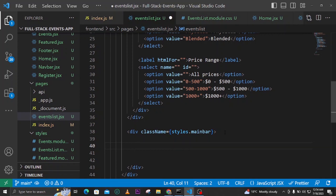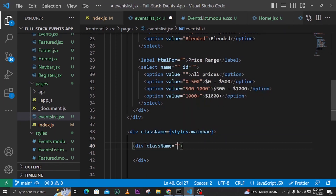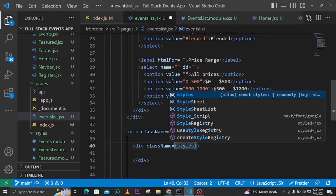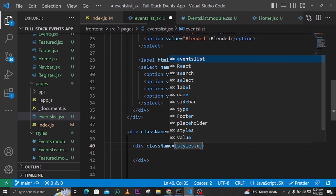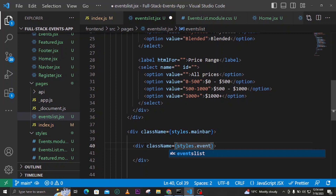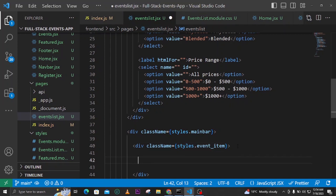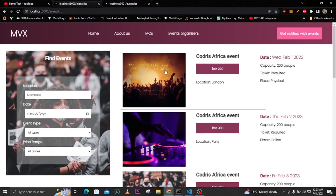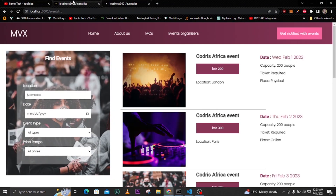Inside the main bar, we'll create another div and give it a className of styles.event_item. Inside this event item we'll have three sections: first an image, then a middle section with the event title and money, and then on the far right the date, capacity, ticket, and place details. Let's now go ahead and build all of those.